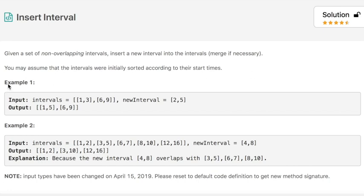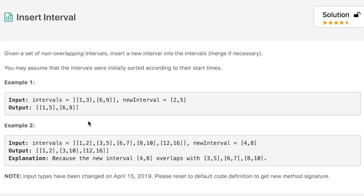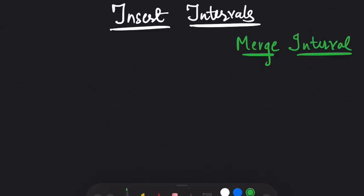In example 1, the input is intervals 1,3 and 6,9 and we are given a new interval 2,5. We have to merge this new interval into the existing intervals, so the output would be 1,5 and 6,9. This question is very similar to Merge Intervals, already covered on this channel — the link is in the description below.